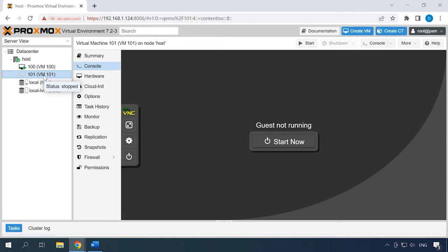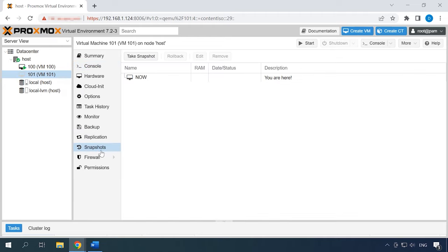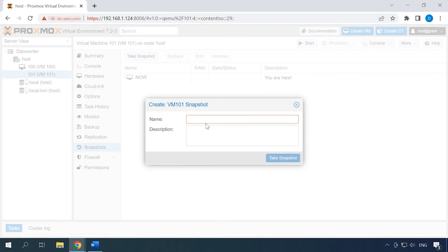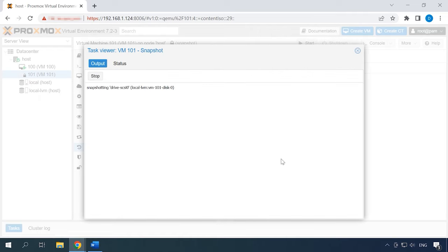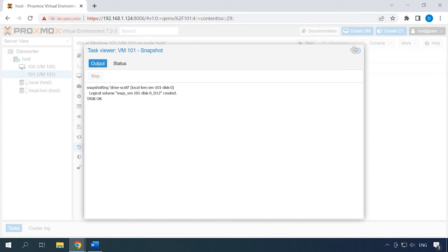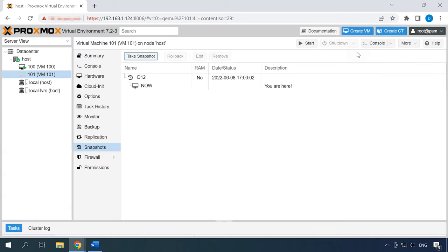To take a snapshot, click on the tab Snapshots, then Take Snapshot. In the window that opens, type a name and click Take Snapshot. When it's ready, you will see the line Task OK, and the snapshot you have just taken will appear in the Snapshots tab.